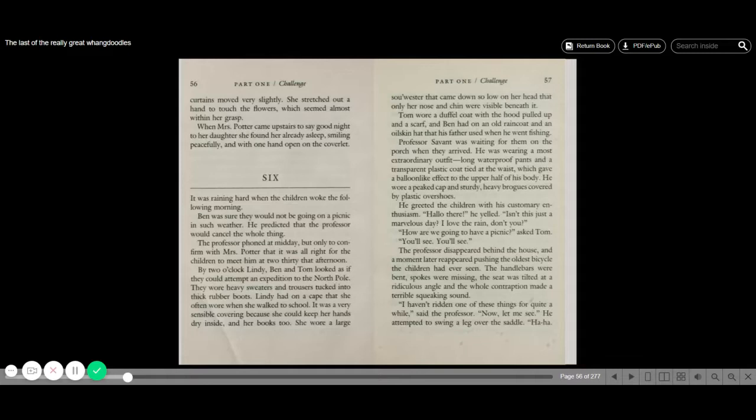Professor Savant was waiting for them on the porch when they arrived. He was wearing a most extraordinary outfit: long waterproof pants and a transparent plastic coat tied at the waist, which gave a balloon-like effect to the upper half of his body. He wore a peaked cap and sturdy heavy brogues covered by plastic overshoes. He greeted the children with his customary enthusiasm. Hello there, he yelled. Isn't this just a marvelous day? I love the rain, don't you?